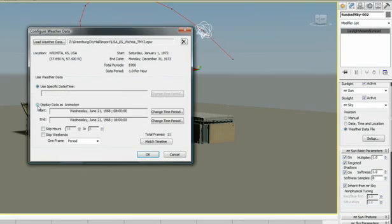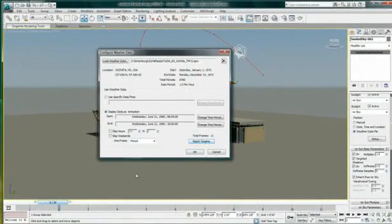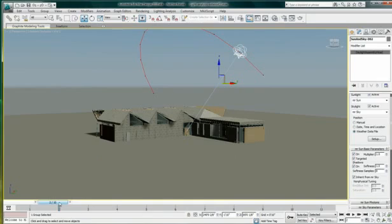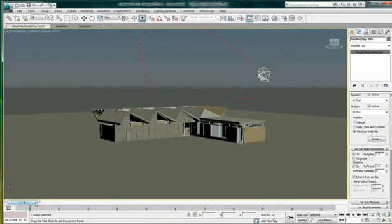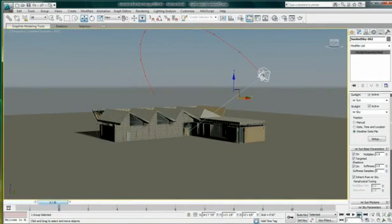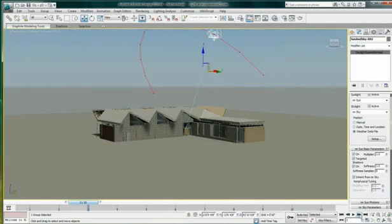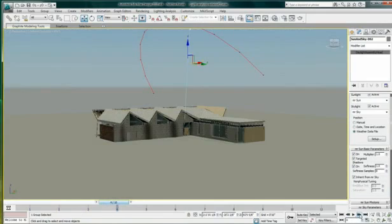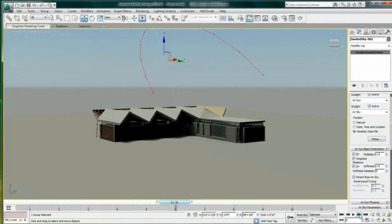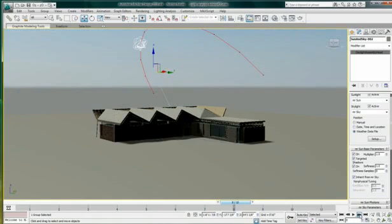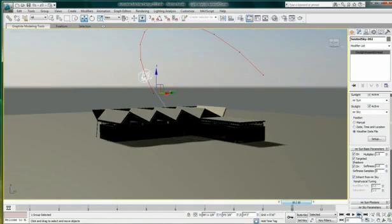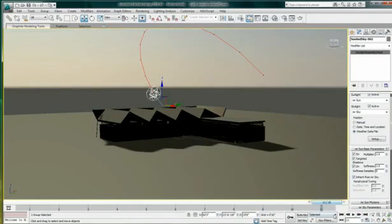You can adjust the time of day to a specific time or run an animation. In this case, I have animated my sun on June 21st from 9am to 6pm. By matching my timeline, I will see the sun animated in my scene. With hardware shading on, along with Enable Shadow and Exposure Control, I can have a visual reference of my sun and shadow moving during the course of the day.